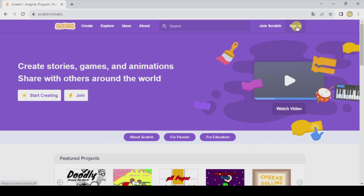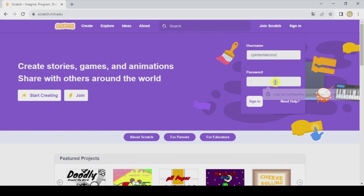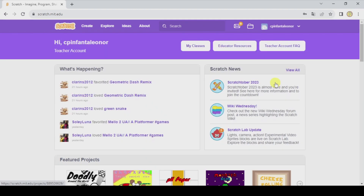First of all I'm gonna sign in with my account so that you can save the project when you've finished, or when you haven't finished but want to continue another day. But if not, you can directly click on Create and you'll be able to work anyway.